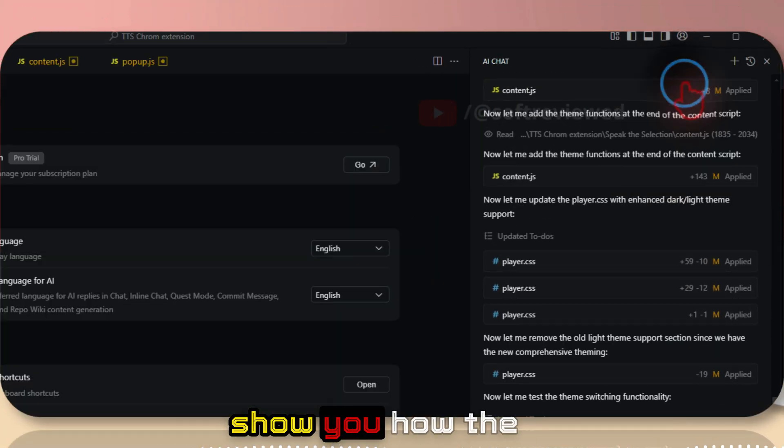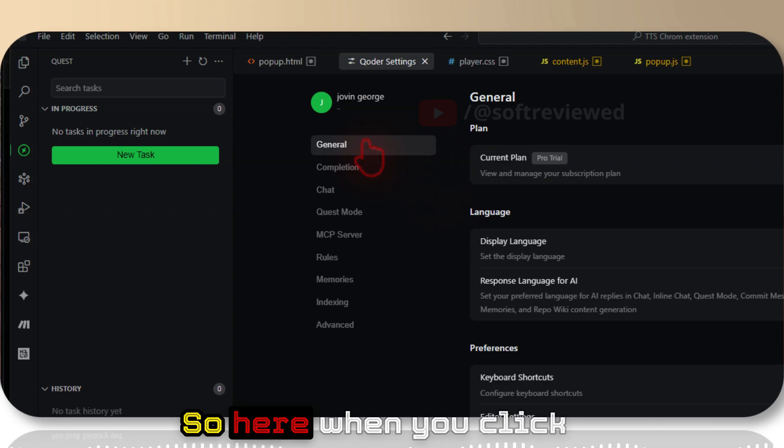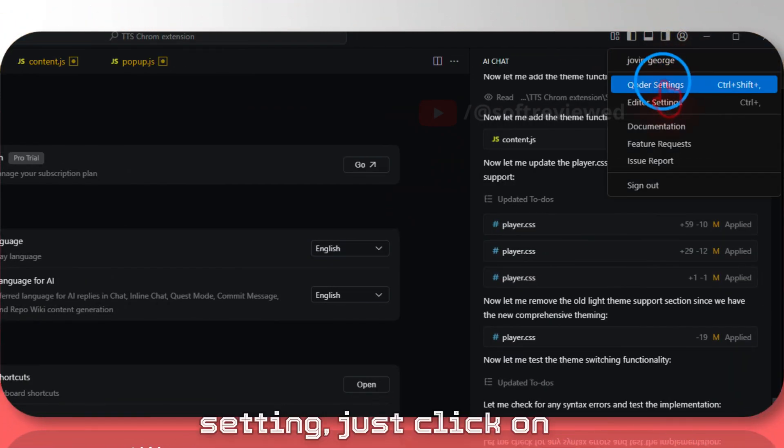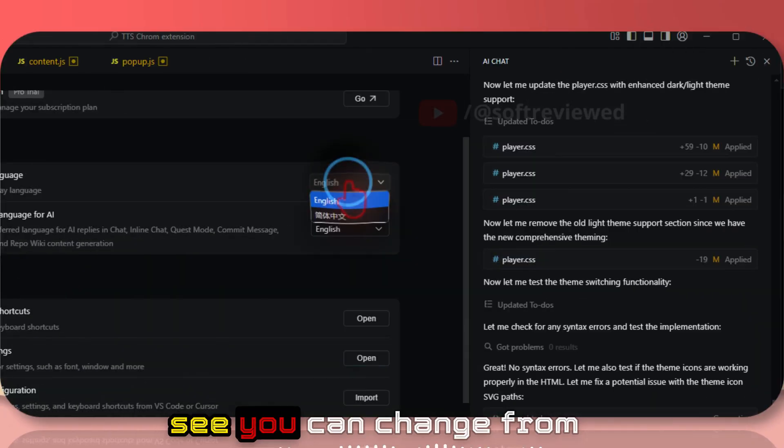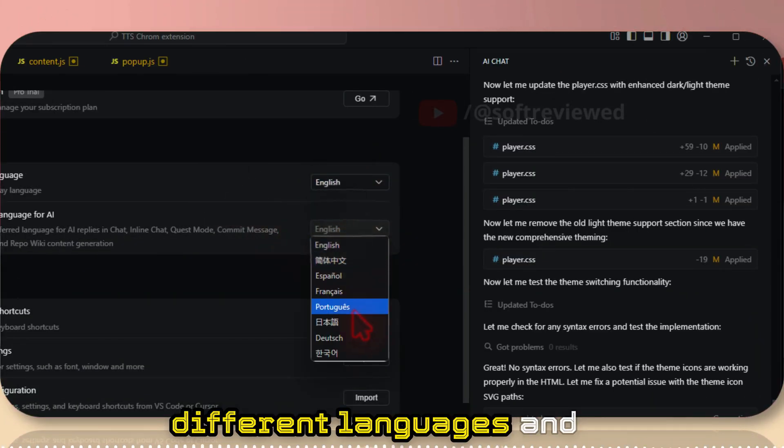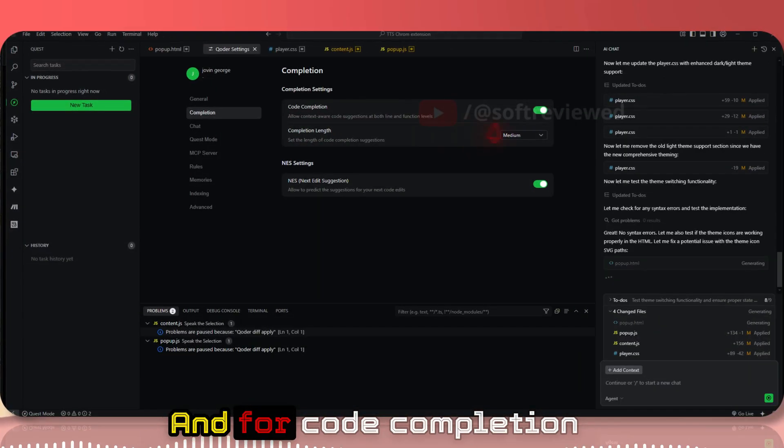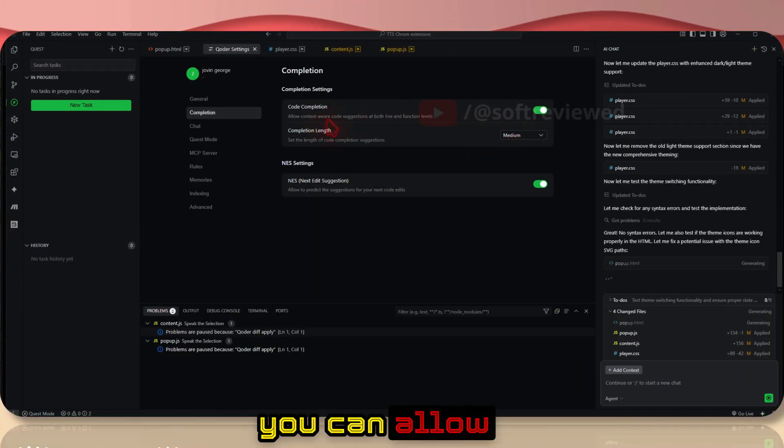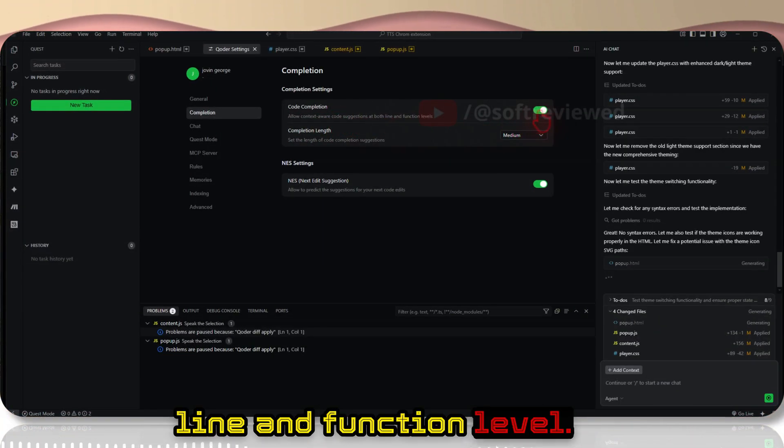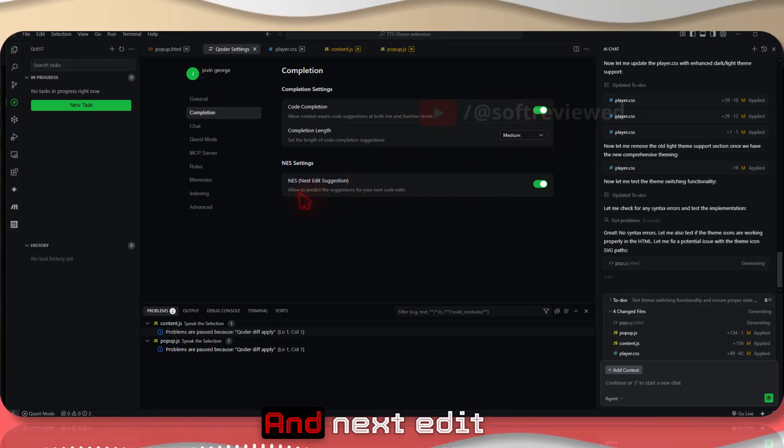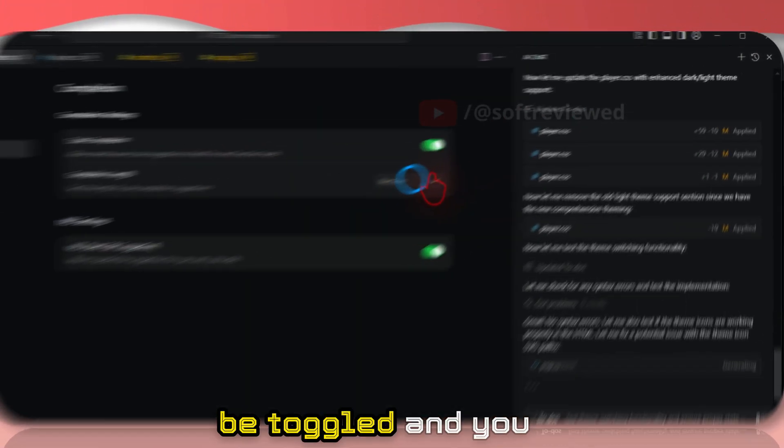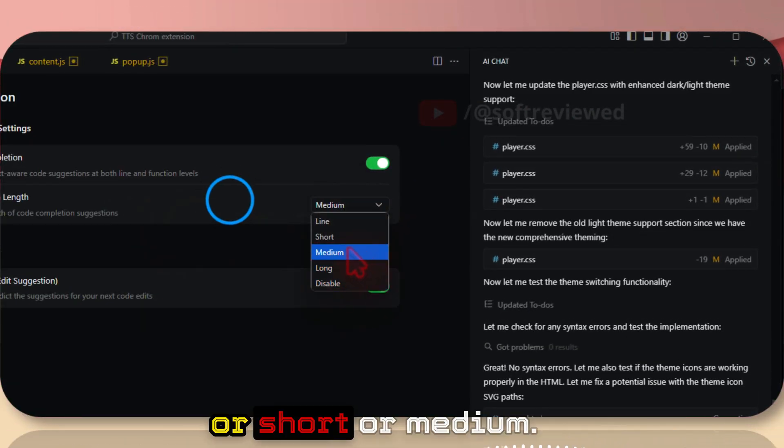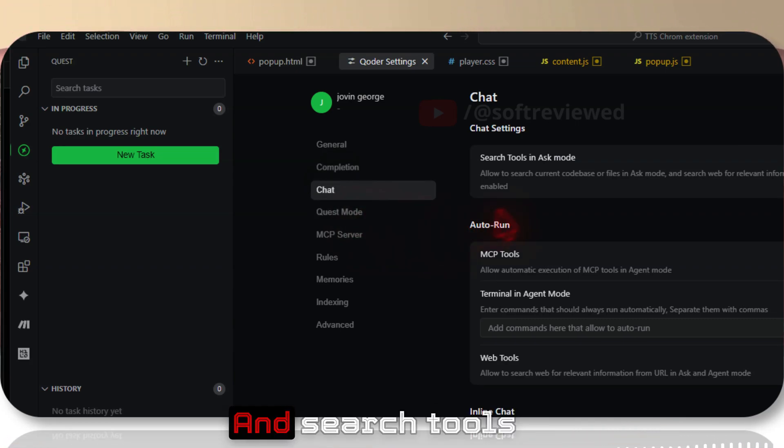While that is finishing, let me show you how the settings work. When you click on your profile and click on Qoder settings, you can see you can change from different languages and you can talk in these languages with AI. For code completion, you can allow context-aware code suggestions on both line and function level. You can toggle this on and off. Next edit suggestions also can be toggled, and you can select long completion length or short or medium.